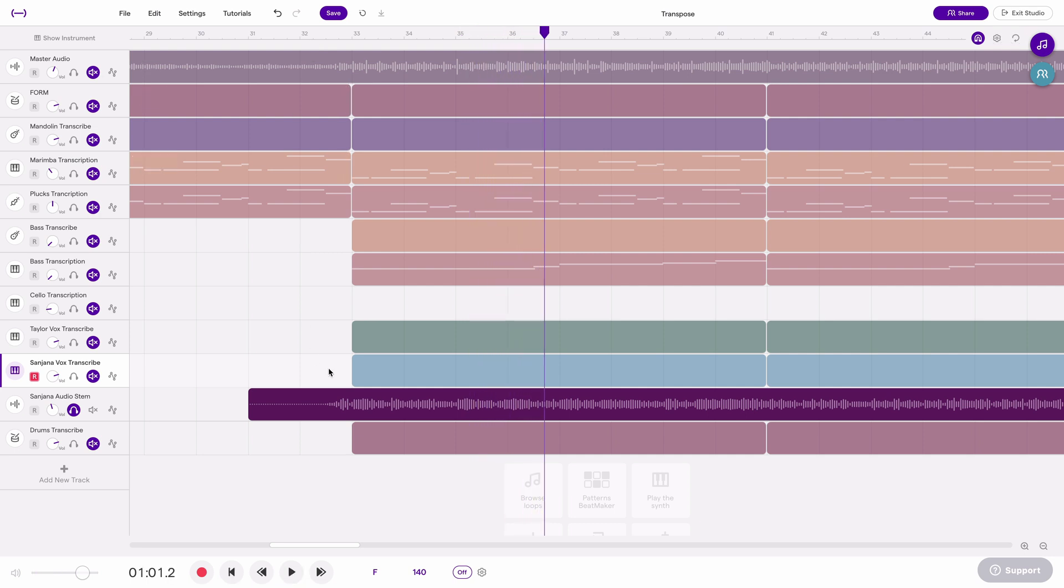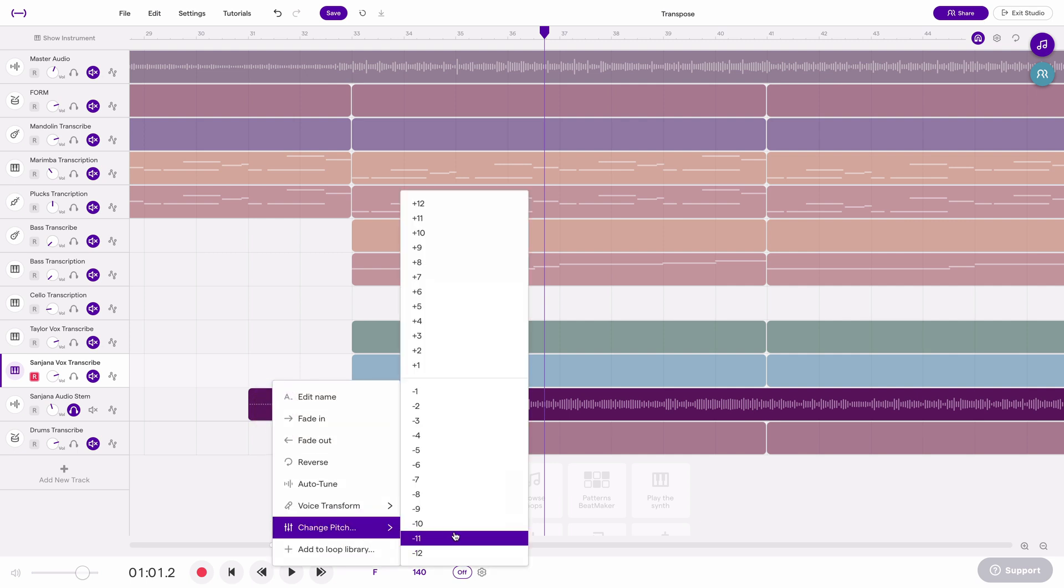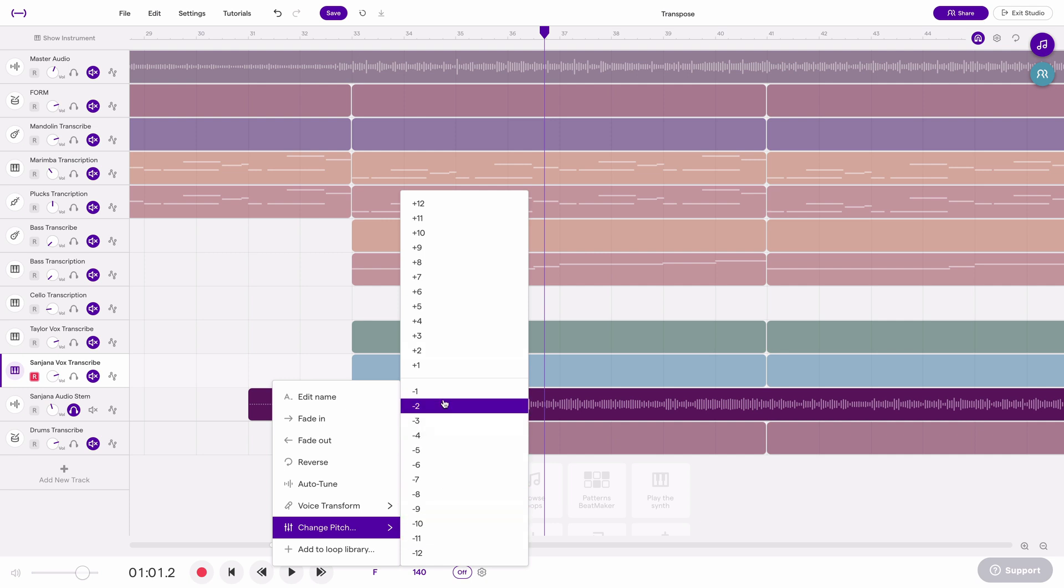And then we'll transpose it. Again we'll go edit, change pitch, and we can change it up one semitone or down one semitone or however many we want. For this one let's just go up one.